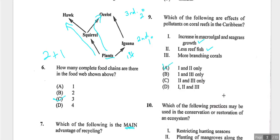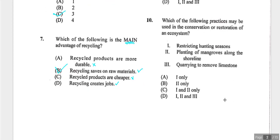Question ten asks which practices may be used in conservation or restoration. Restricting hunting seasons could apply. Planting mangoes — yes, that supports ecosystems. Quarrying to remove limestone is harmful, so that's eliminated. The correct options are one and two. Answer is C.